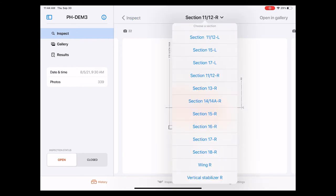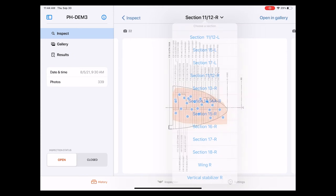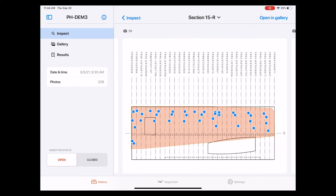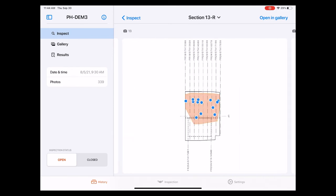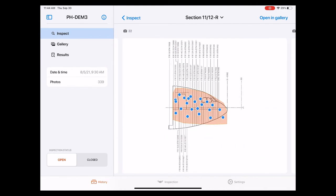If we want to look at other sections we can do that either by selecting them from the drop down menu or by swiping to the left and right. Let's go back to the nose section.